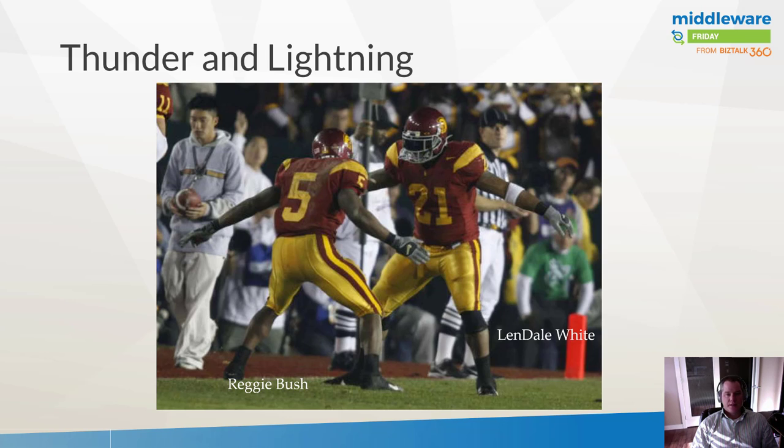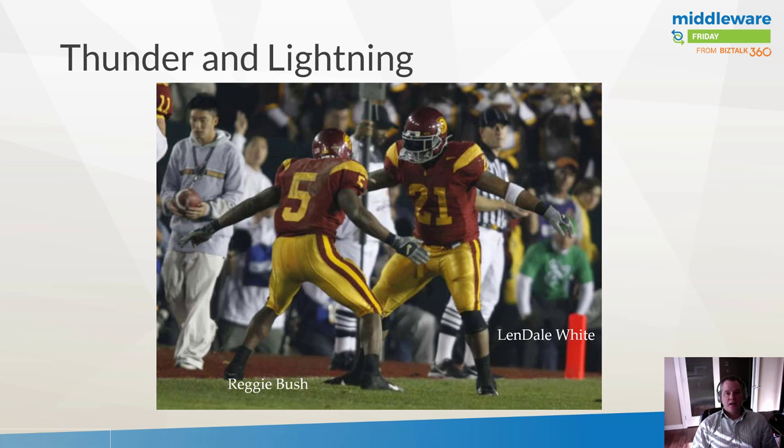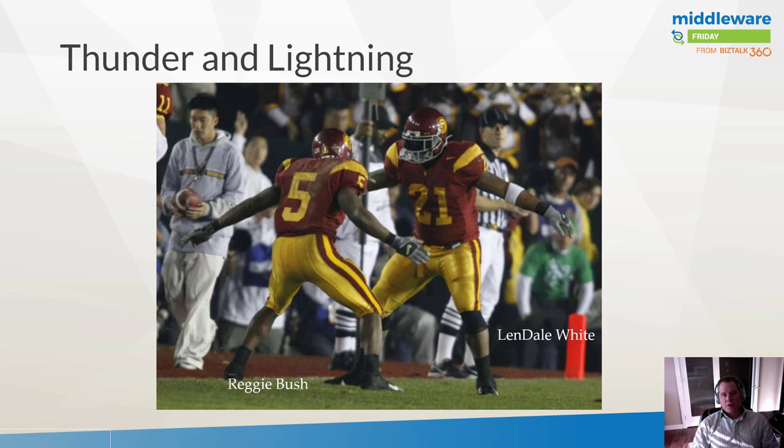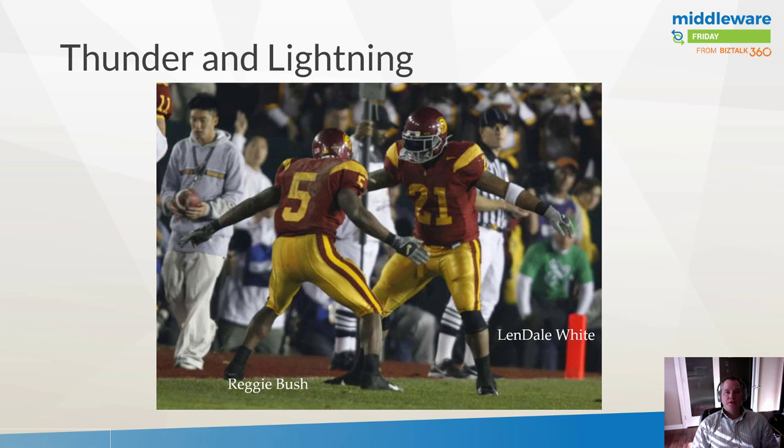When I relate these two football players to BizTalk and Logic Apps, I see BizTalk as tried and true, very reliable, will get the job done when needed. But you also have some use cases where you want a little bit more speed, more agility. Logic Apps, with it being iPaaS and serverless, gives you some of these capabilities.